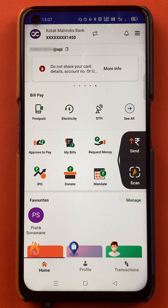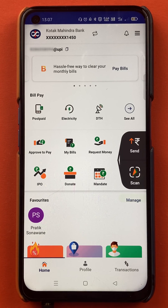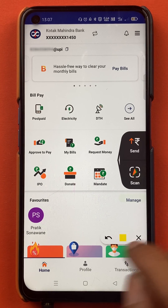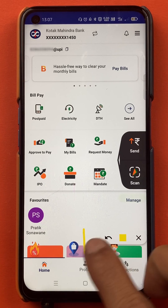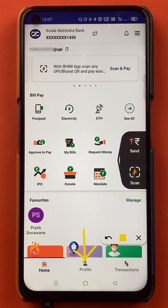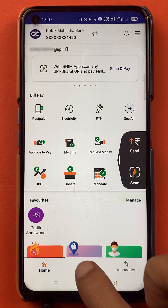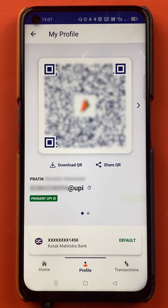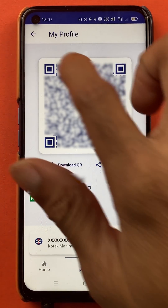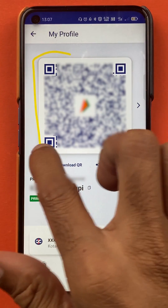This is the easiest step to check your UPI ID on the BHIM application. For the second step, all you have to do is tap on the profile icon present at the bottom. Once you tap on the profile icon, the next page will appear.